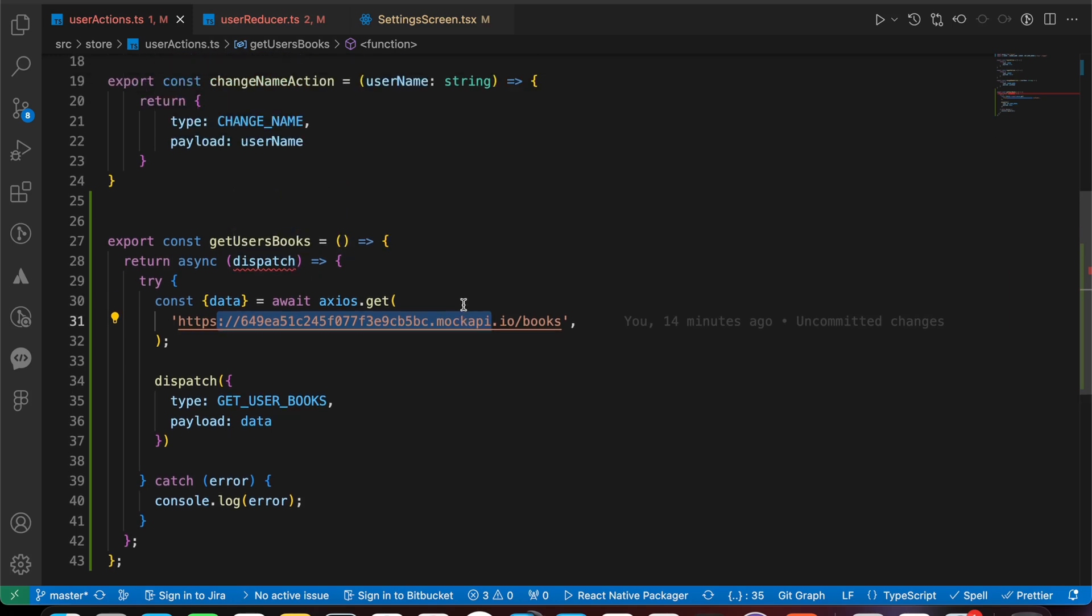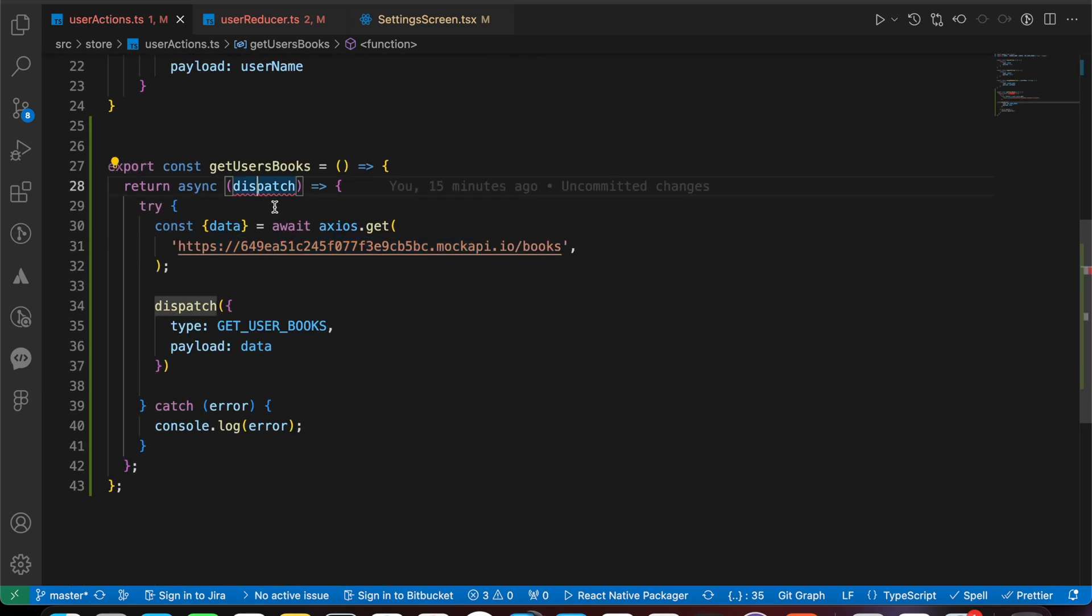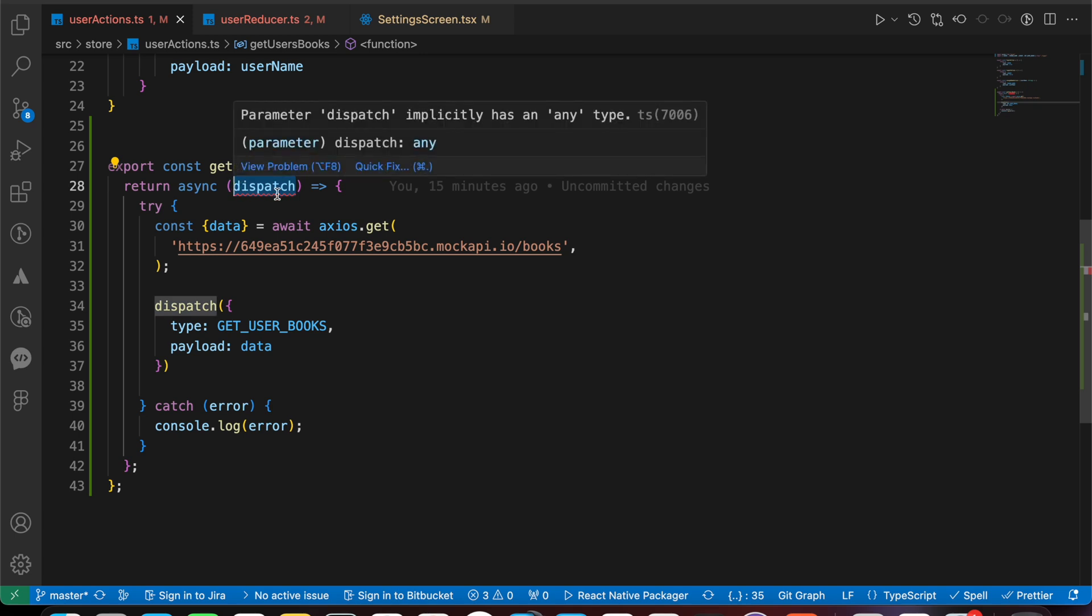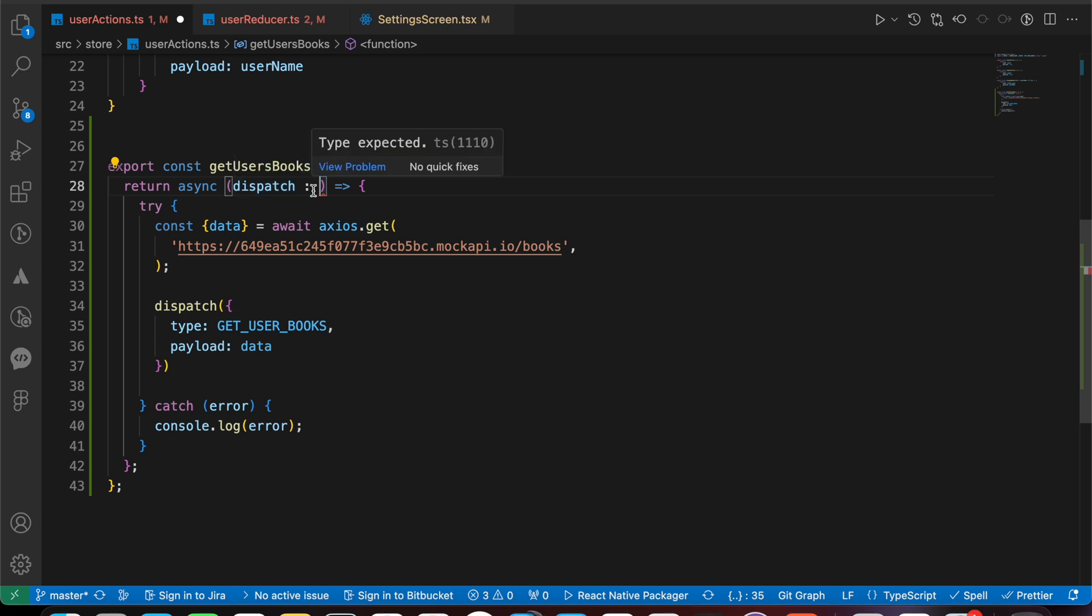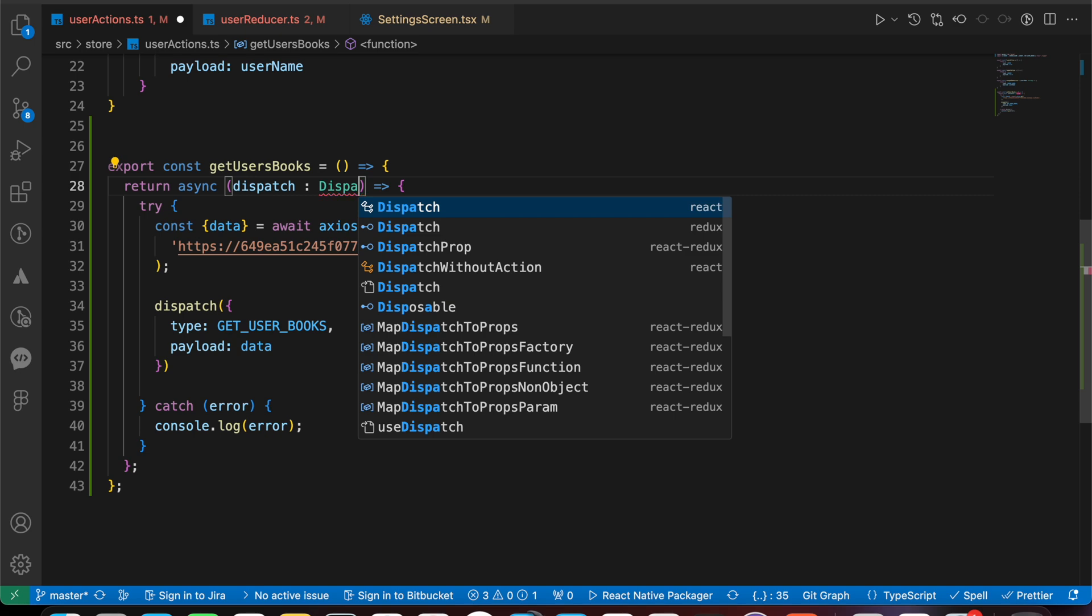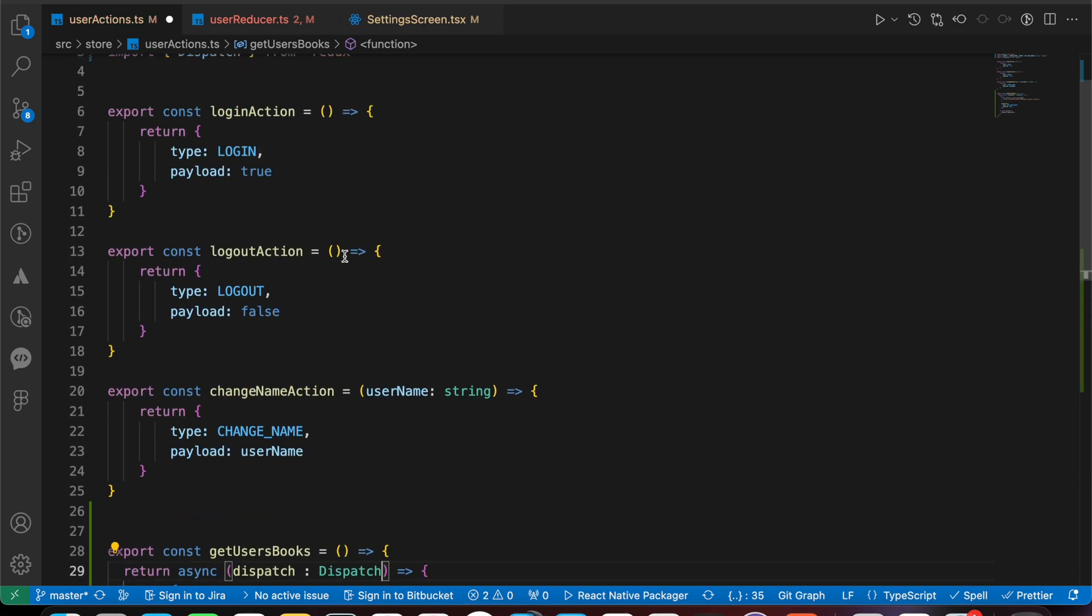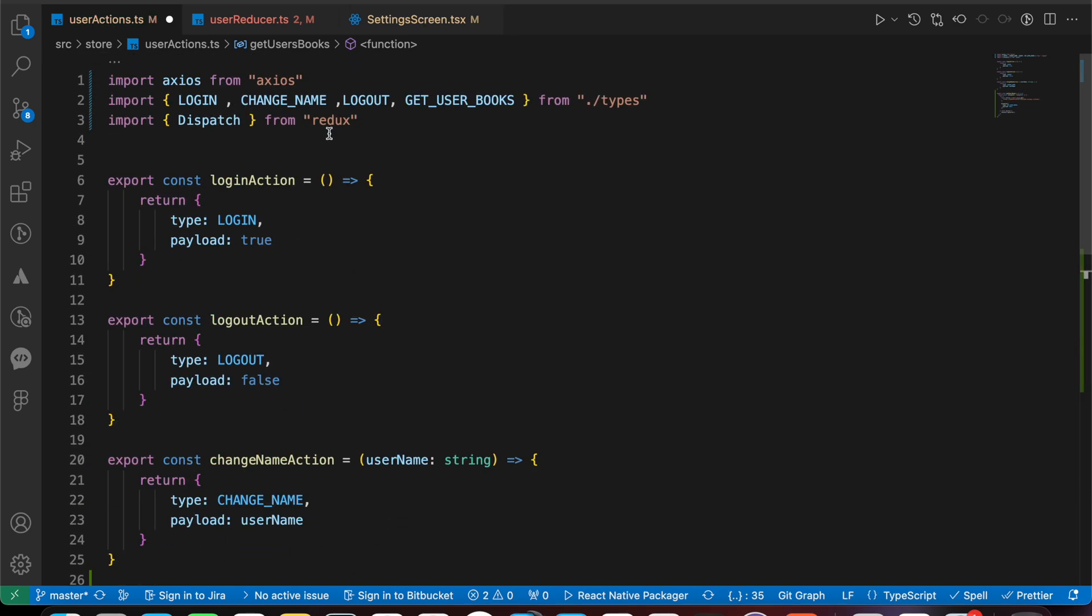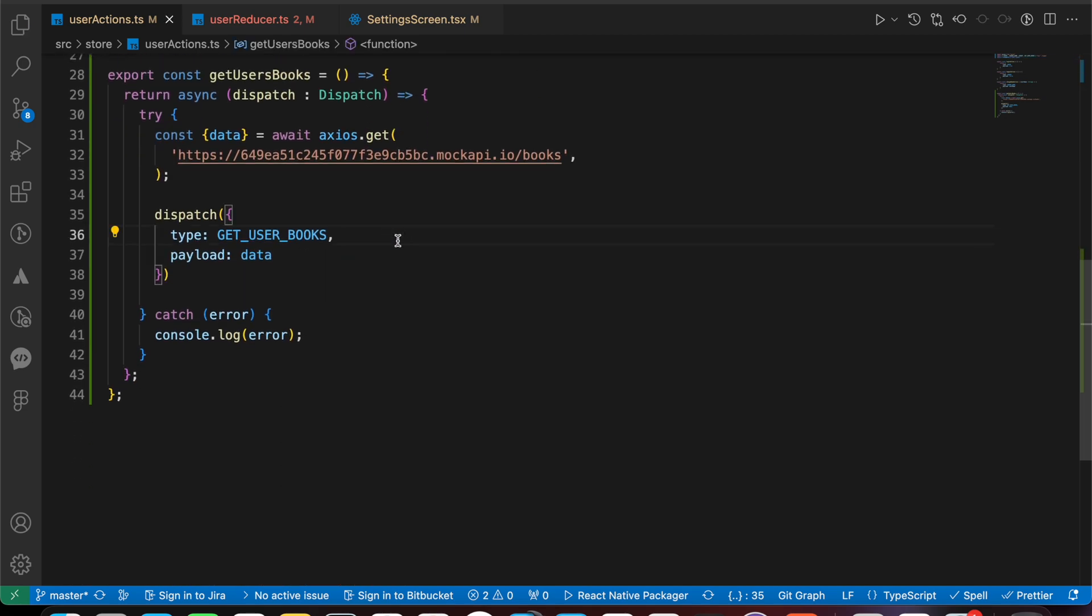Let's fix the TypeScript of our Redux. If you look here, there's a TypeScript issue. To fix this, we just need to add the type to that dispatch. The type of that dispatch is dispatch type. We can import it from Redux - import dispatch from Redux - and press save.